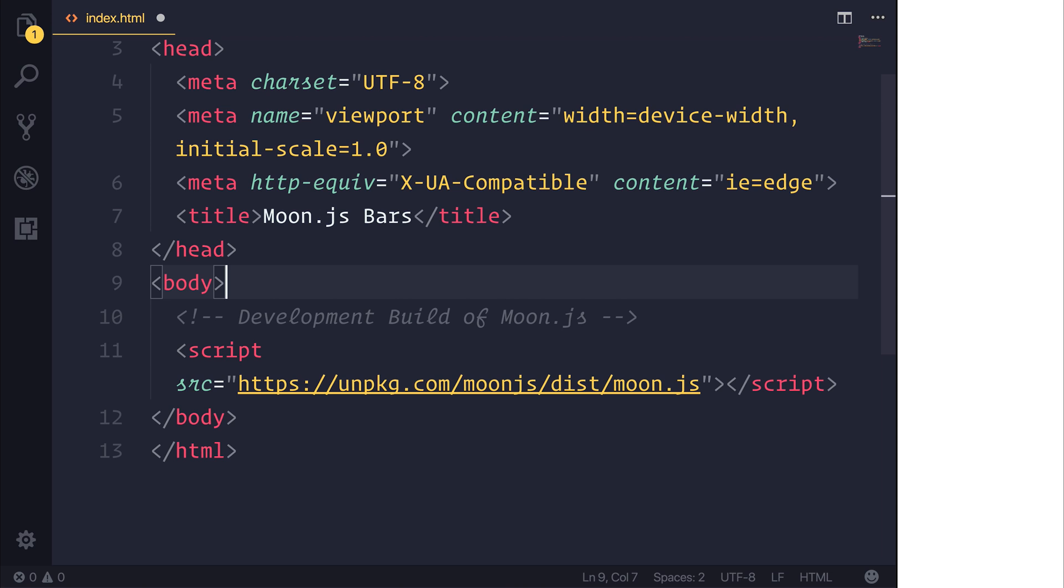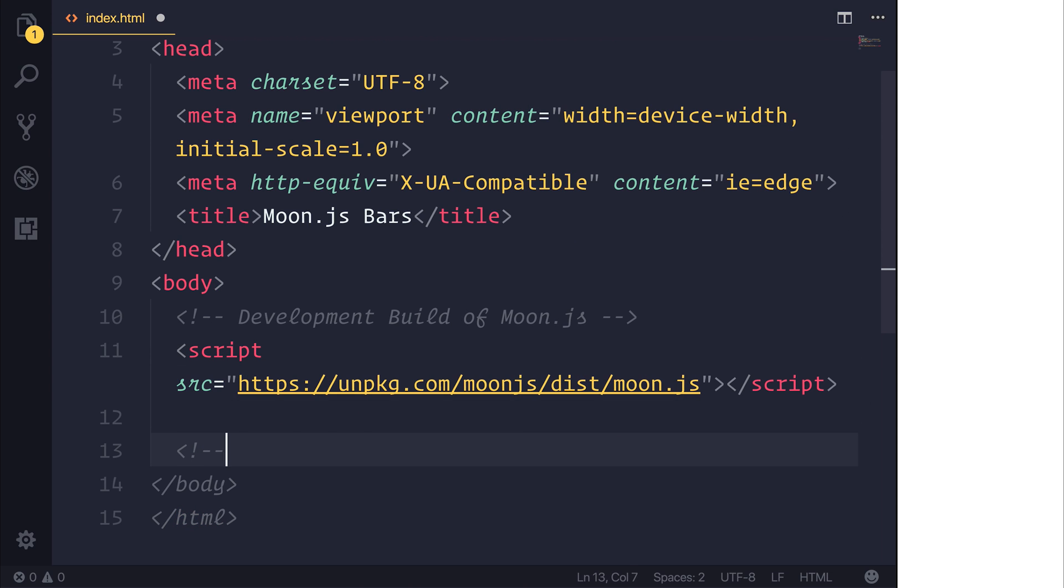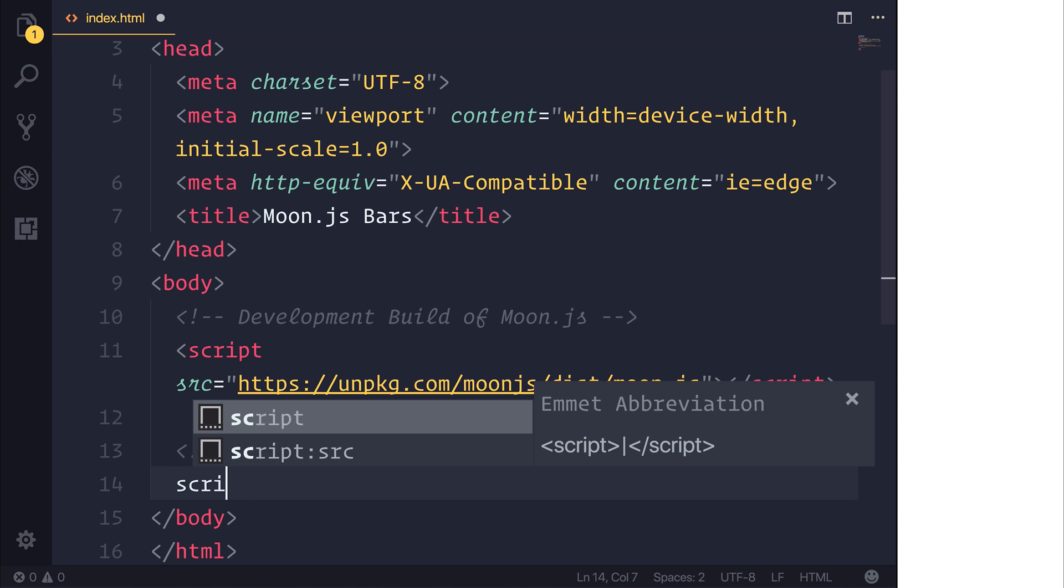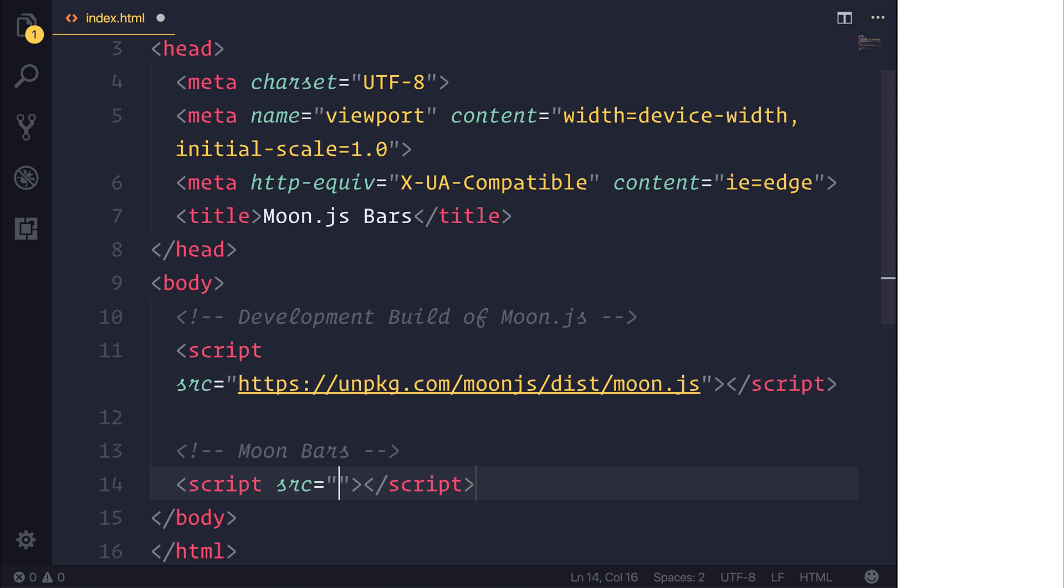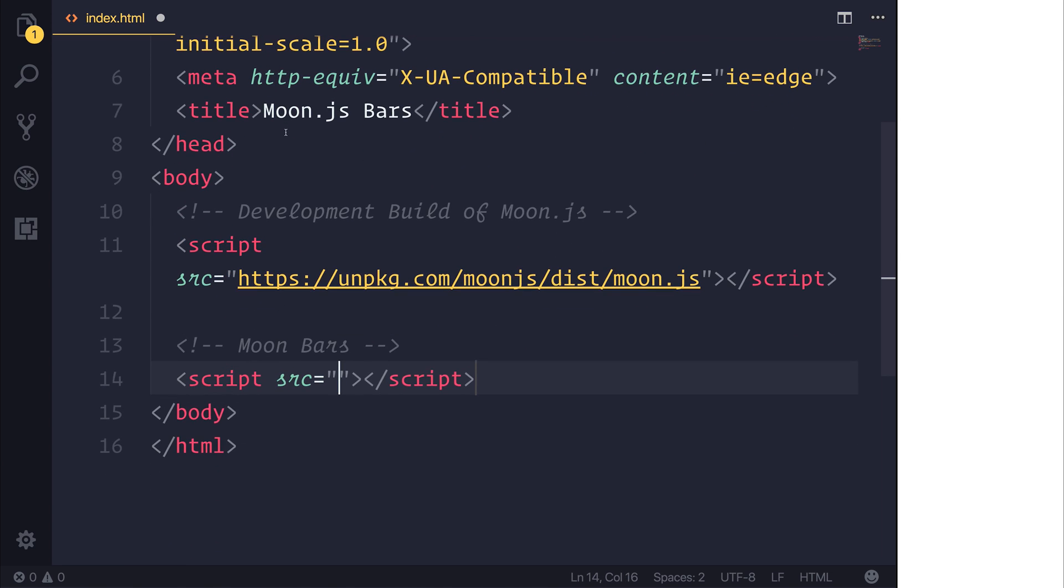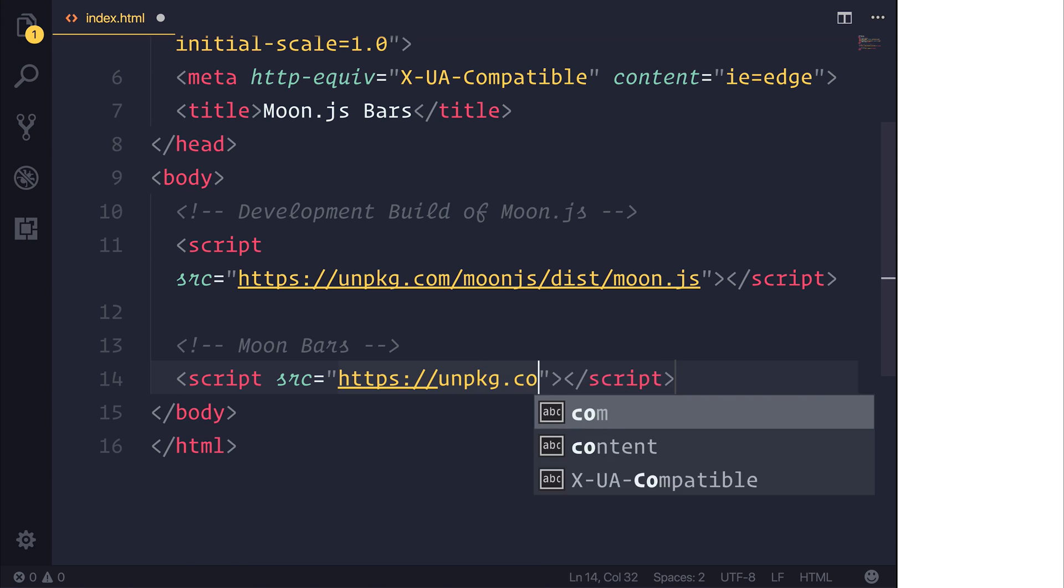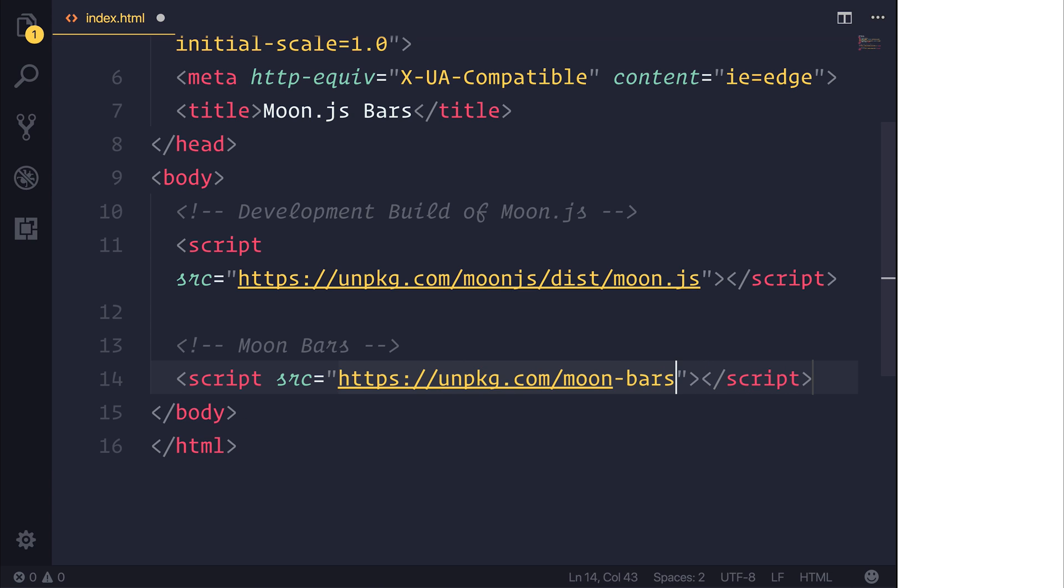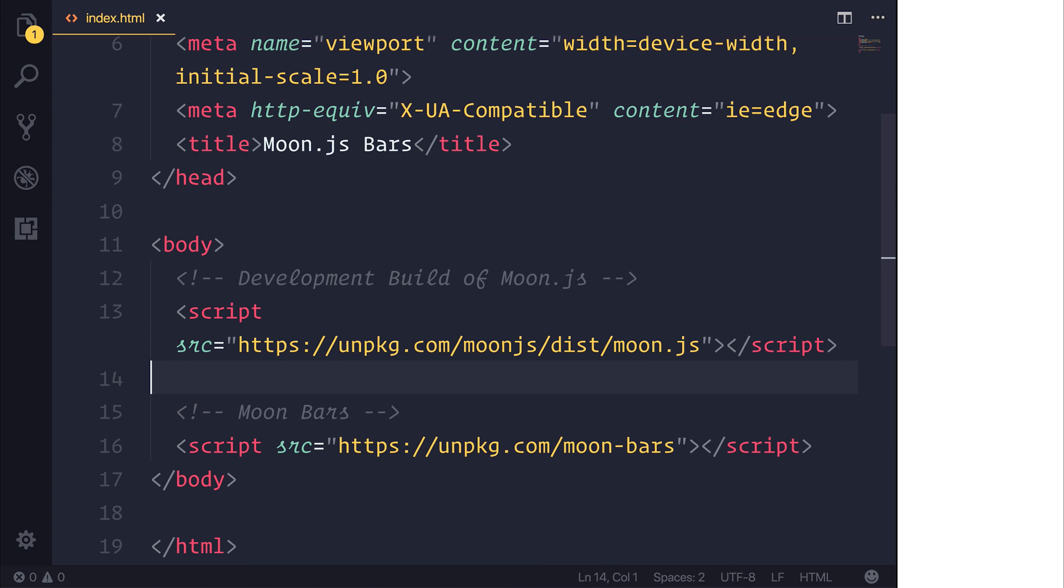So in order to get moon bars make sure that we've already imported moon.js. And the next thing we can do is pull in another script source at unpkg.com/moon-bars. So that's moon bars and this then allows us to use bar charts inside of our app.js.